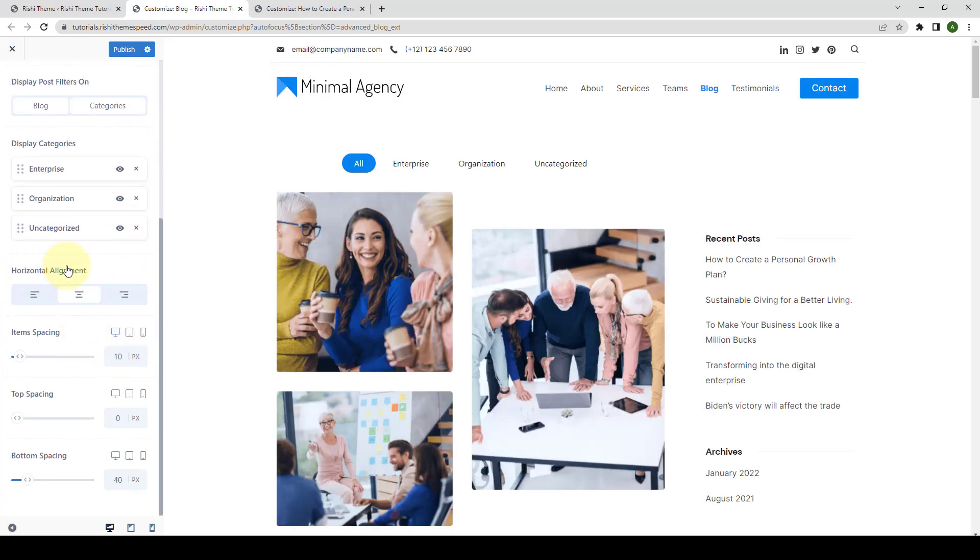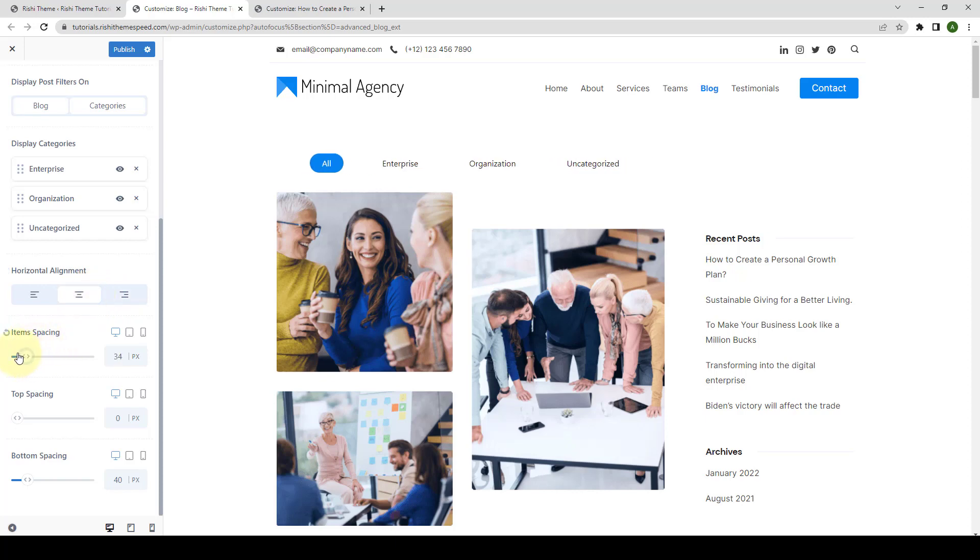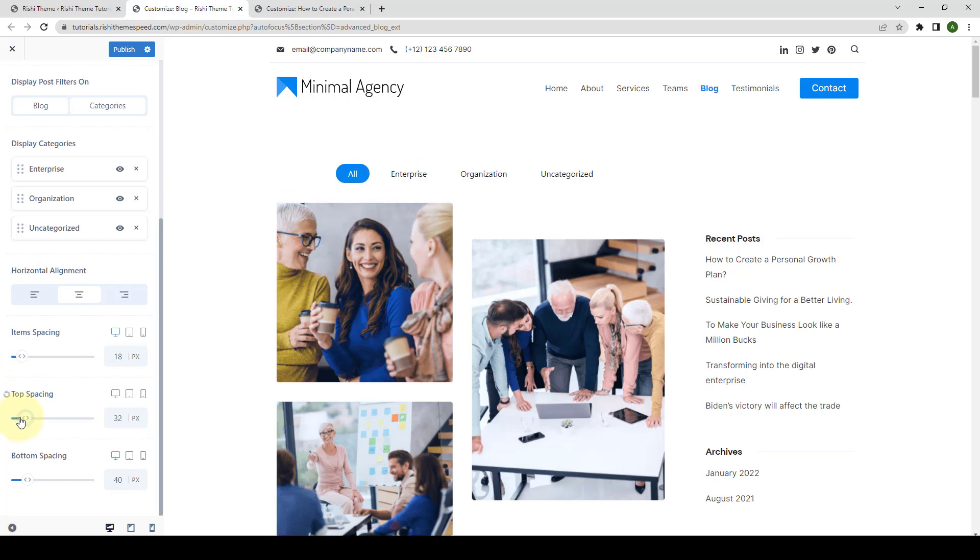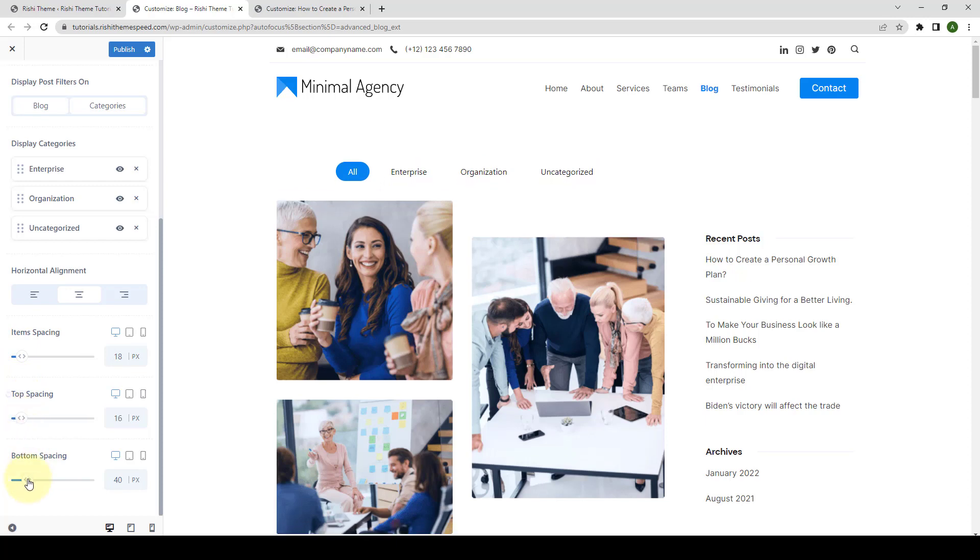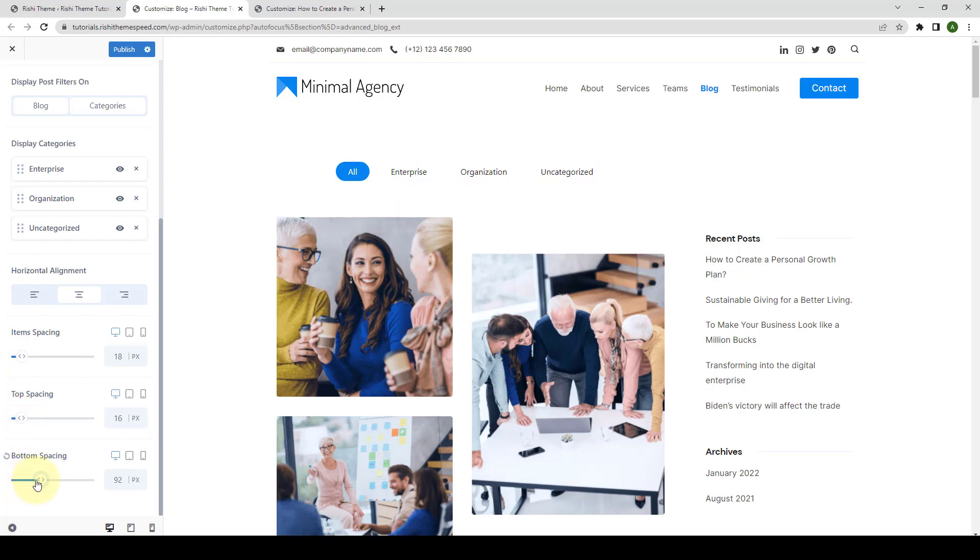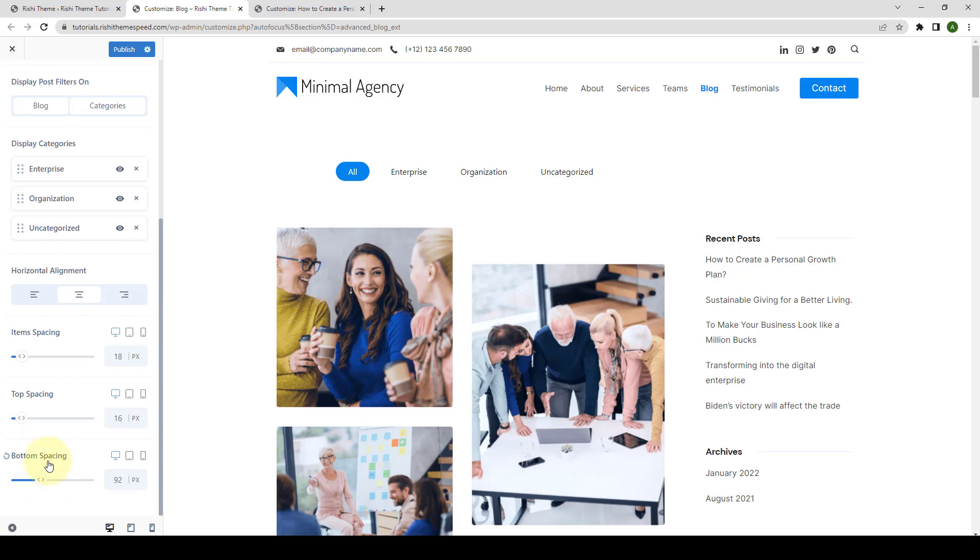You can also select the Horizontal alignment from three different options available. You can also select the Item Spacing, Top Spacing, as well as the Bottom Spacing. You can select all of these three options across different devices. If you wish to reset any of the changes, then you can simply click on the Reset icons.